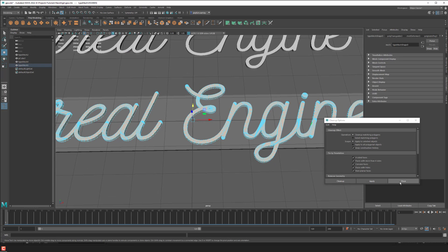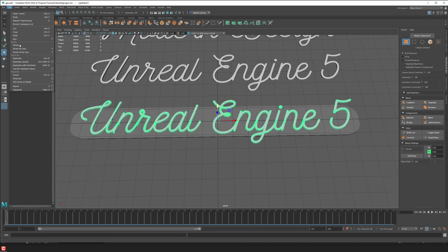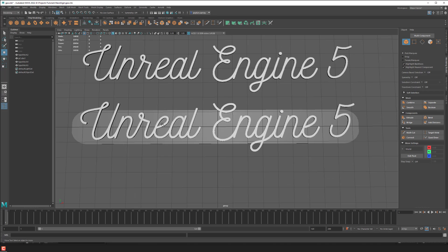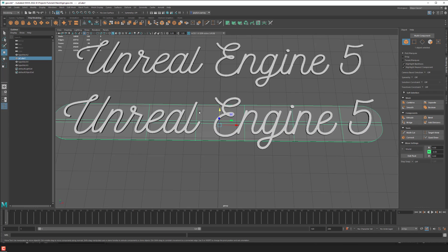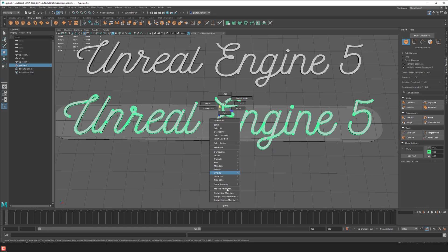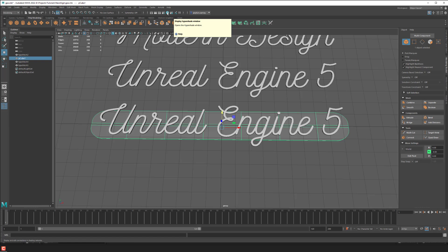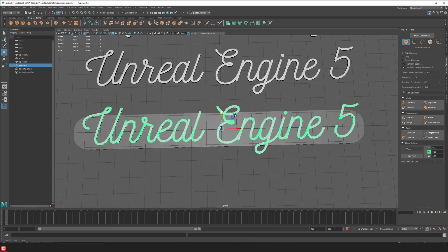Now we see it's gone to triangulation — it's a little bit messier but not a huge deal for the sign. I'll go to Edit > Delete All by Type > Delete History, then Modify > Freeze Transformations. Now we have cleared history and there shouldn't be anything bad with it. One more thing: make sure your backboard and the front lettering are two different materials. I already have one material assigned there and I'll assign another one to the lettering — the main thing is just having two different material IDs on the two sign pieces.